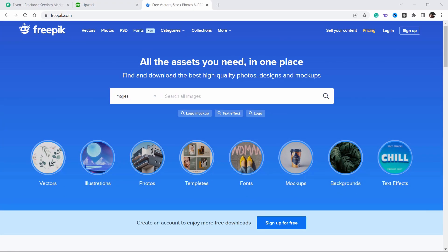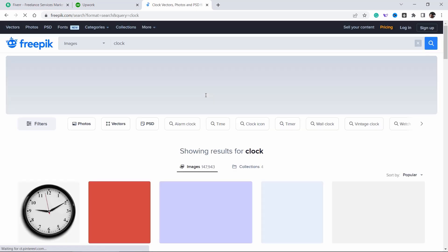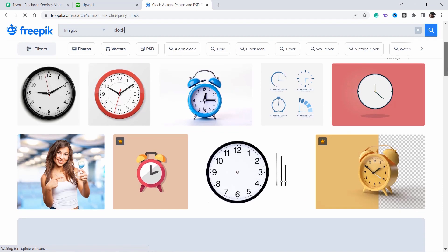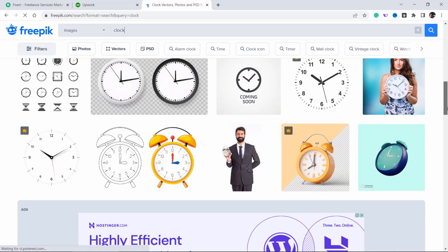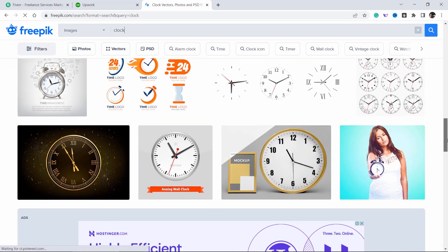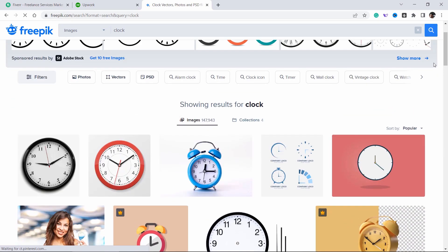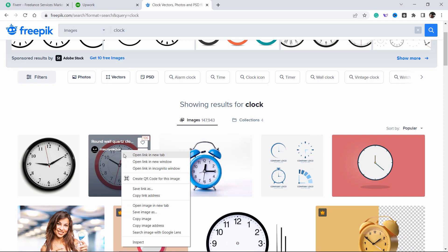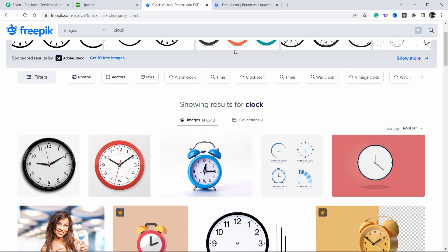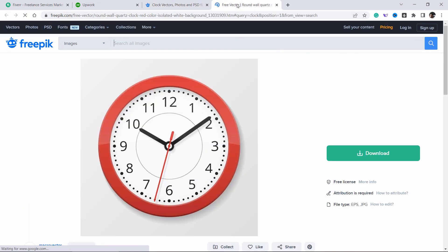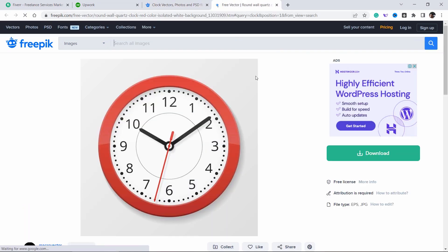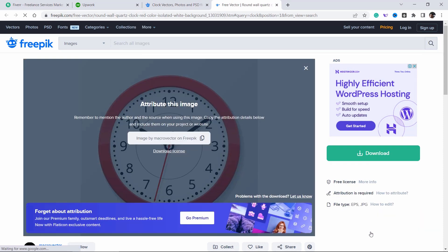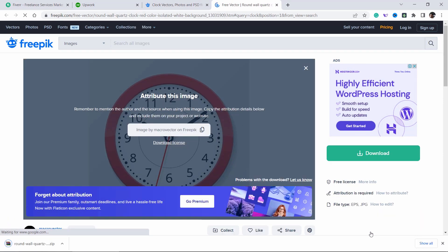First of all, go to freepic.com and search for clock. Here you can get lots of free vector files for the clock. But I am going with the red one. Just download it, then open it in Adobe Illustrator.